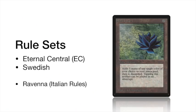Today I'm going to talk about the Eternal Central rules, also known as EC, and the Swedish rules. At the end I will also briefly discuss the Ravenna rules, also known as the Italian rules, because in many of my videos I say that I'm playing according to Swedish rules but with a Ravenna reprint policy. In this video you are going to find out what that even means.